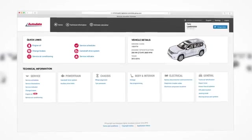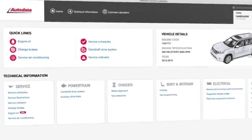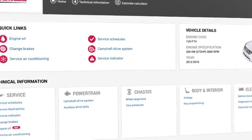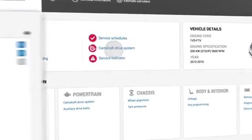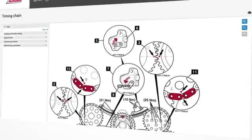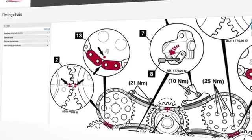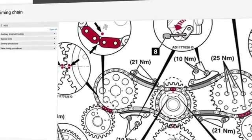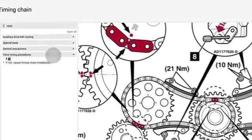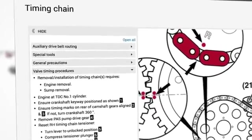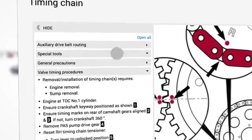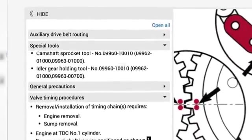Amongst Autodata's wide range of guided procedures, the industry trusted timing belt module gives you all the information you need to correctly replace timing belts. Step-by-step procedures, accurate diagrams, even specialist tool requirements.